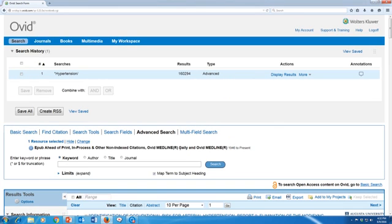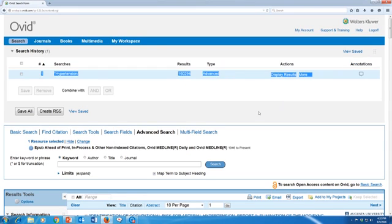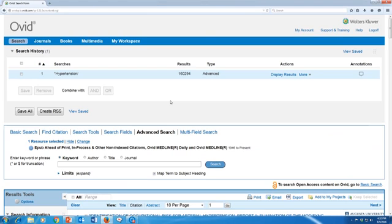So now I've searched for hypertension as a major heading in Ovid Medline, and I can see that above the search bar it has recorded that search in my search history. Ovid keeps your search history going during your session, but it will time you out if you leave your tab open and go to something else on your computer, or if you walk away. So please make sure to save your searches somewhere if you're going to be leaving. You can create an account under 'My Account' to save searches.